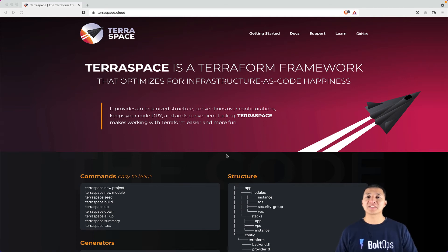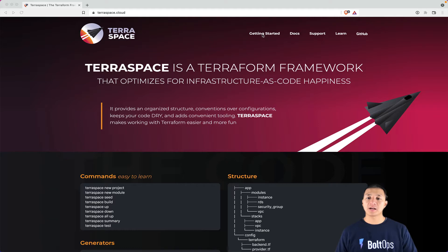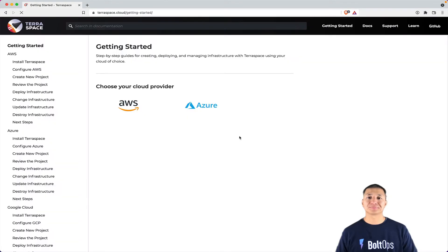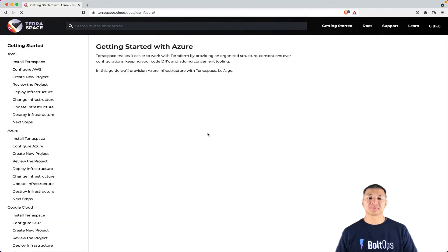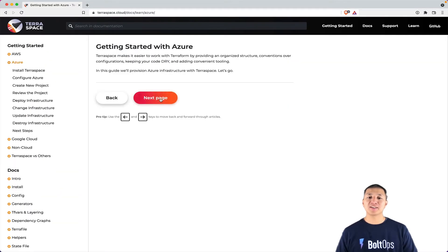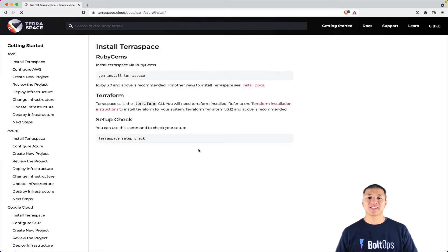I'm going to show you how to get started with TerraSpace and Azure Cloud. To do that, we're going to go through the getting started guide. It's right up here, just click on getting started here. Then click on the Azure icon. Then we click on next page.